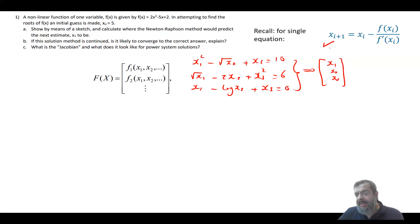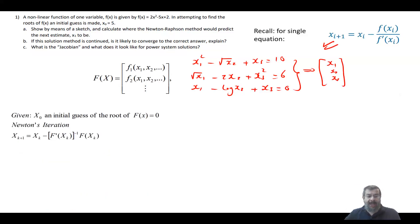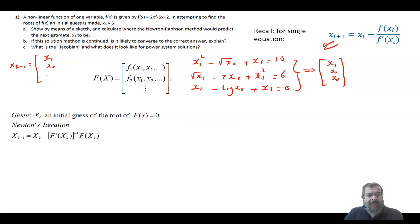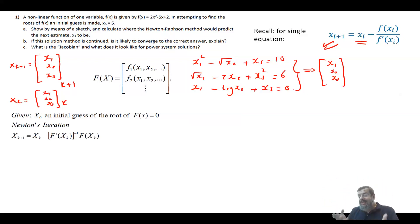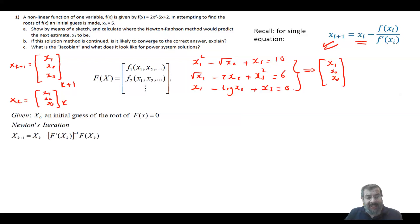For multiple equations, your answer is in vector format. xₖ₊₁ is the vector [x₁, x₂, x₃] at iteration k+1, and xₖ is [x₁, x₂, x₃] at the previous iteration. Instead of dividing by the derivative (which you can't do with a matrix), you multiply by the inverse of the matrix f′(xₖ). That inverse matrix — the derivative of the function vector with respect to the variable vector — is the Jacobian.